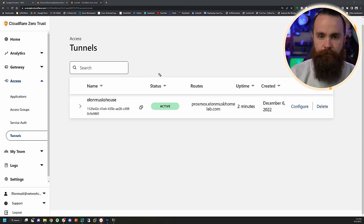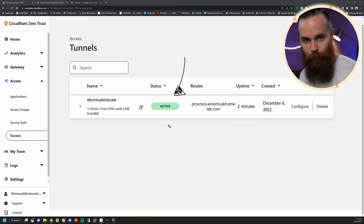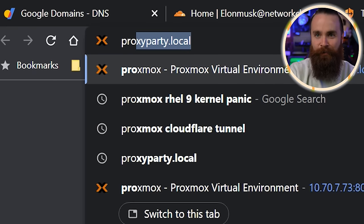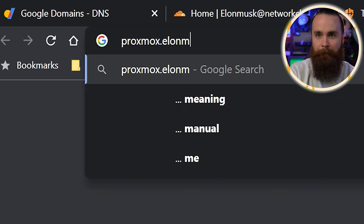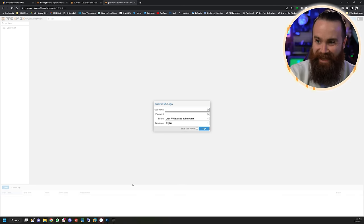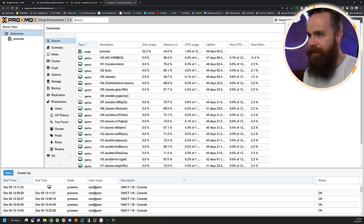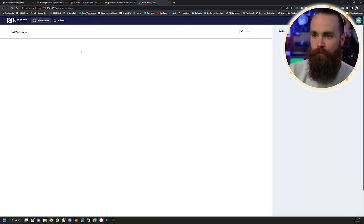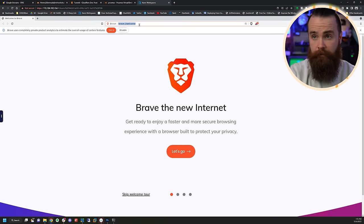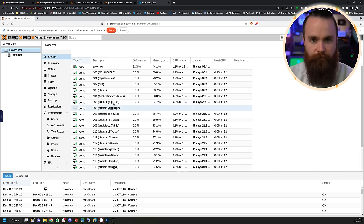The tunnel is now active. Whatever I ran on my Red Hat Enterprise Linux server, it's working — we're connected. I didn't have to do anything to my firewall. Let's test it out — I'll navigate to proxmox.elonmuskhomelab.com and it's working! I'm logged in. Let's try a connection from outside: I'll launch my Guacamole workspace hosted in Linode, open a Brave browser outside my home network, and do the same thing. I'm in, and all the Proxmox stuff works flawlessly.